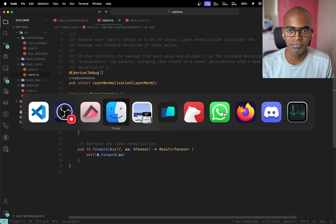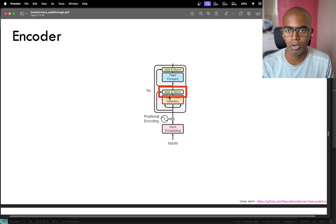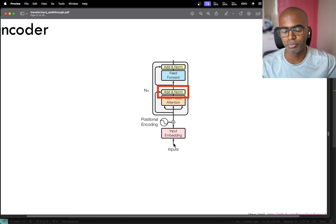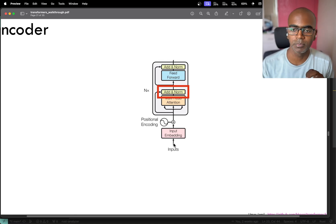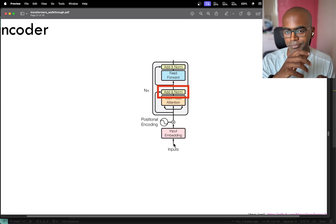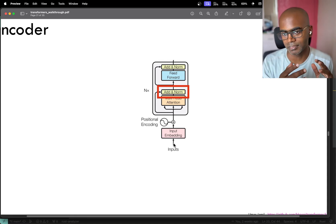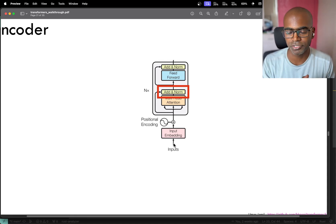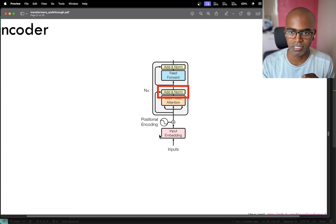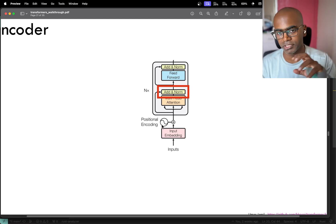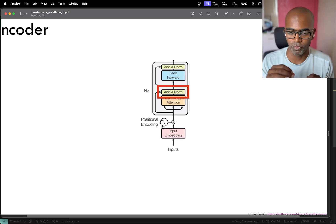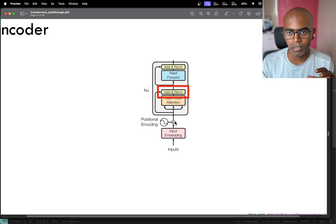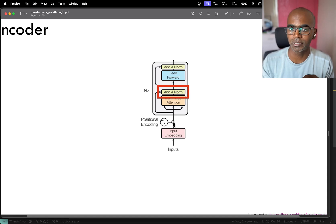More specifically, we're going to be talking about this particular block. In the previous two streams we were able to take a sentence, something in English, convert that to what is called input embedding which is just a sequence of vectors, and then we also tried to add positional information for each of those words. What happens after that is that's the input that goes into the encoder.